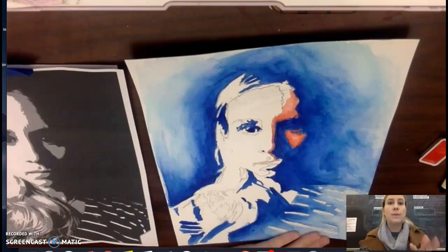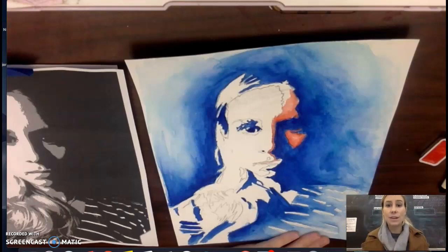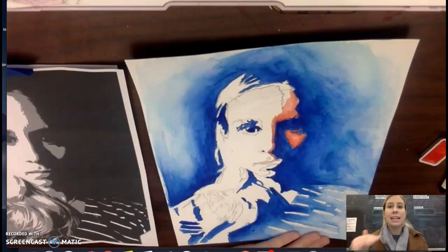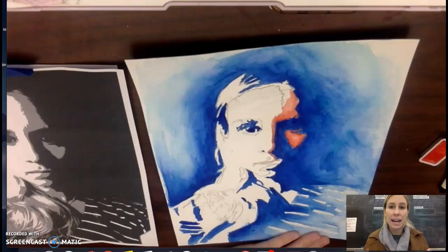The next step, once you have all of the black tones in your portrait filled in, is to move on to the next lightest section, which would be the gray areas.